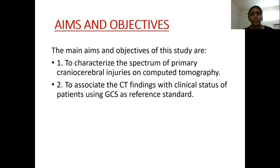Aims and objectives: The main aims and objectives of this study are to characterize the spectrum of primary cranio-cerebral injuries on CT and to associate the CT findings with the clinical status of patients using GCS as a reference standard.